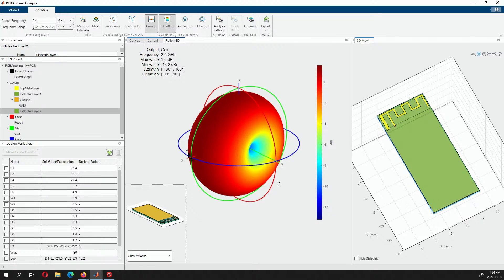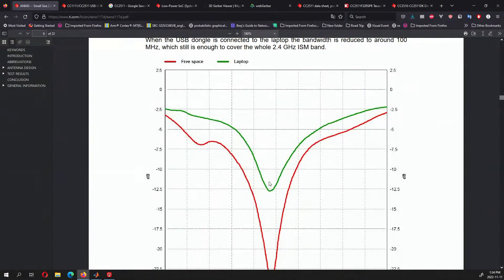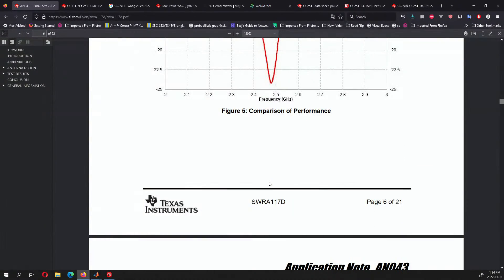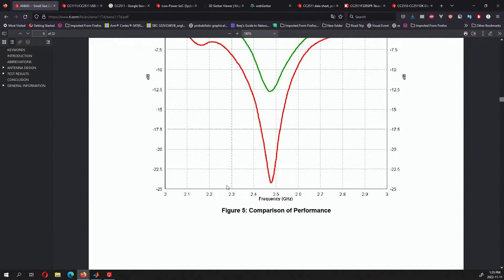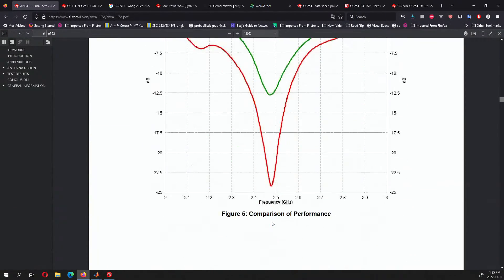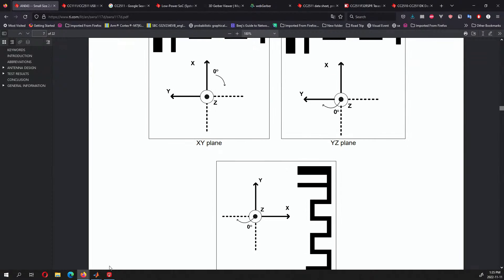I basically parameterized this based on the application note to get a sense of how you design antennas on the PCB — especially if you don't want to add weight to your drone or device and want everything to be on the PCB stack. If the PCB can radiate and receive signals, why wouldn't you do that? WiFi is 2.4 gigahertz, Bluetooth is around 2.4 gigahertz — at this frequency range, a lot of protocols operate, so this meander antenna design would be compatible with many of them.